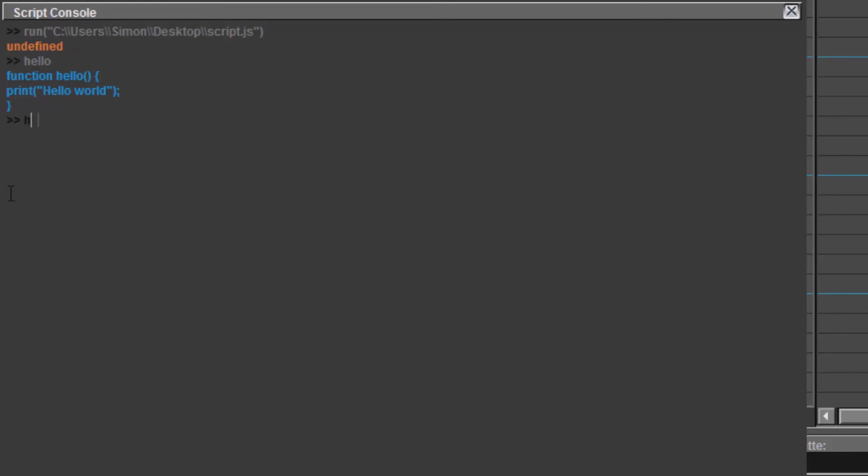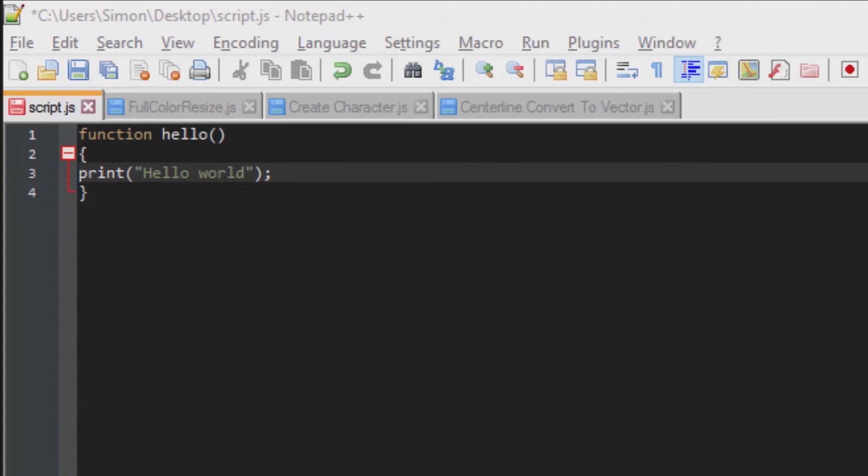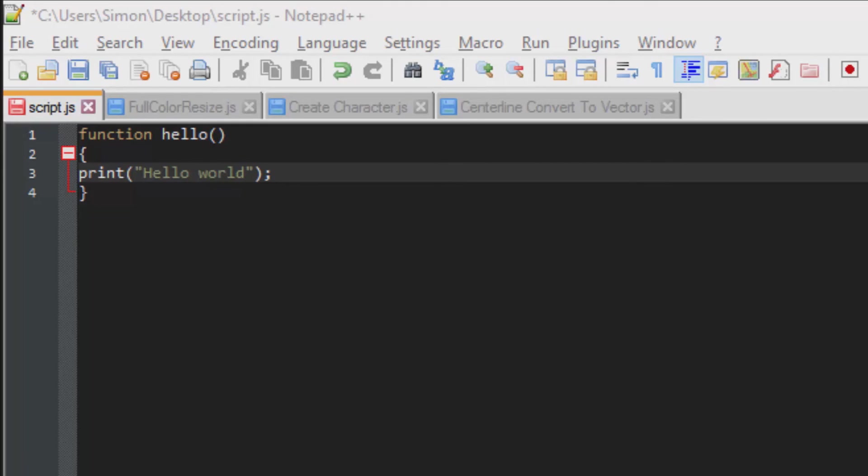If we were to type the function with the parentheses, it will perform the script. Getting a function to run the script is not much different from just running all the commands in the script, unless of course you want to input a value.